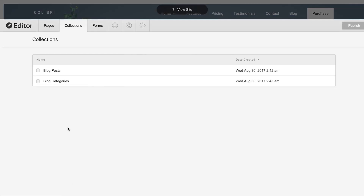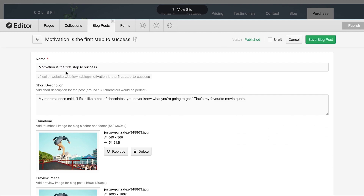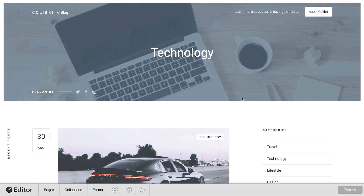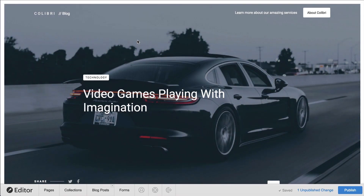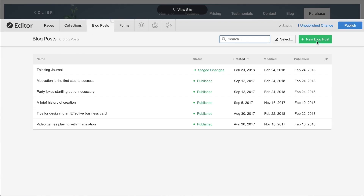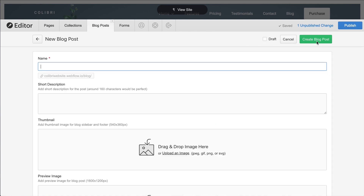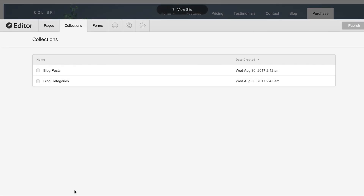Collections can contain a lot of the content that's on our site, for things like blog posts and team member pages. We can access, view, or edit any items in each collection, and at any time we can add a new item by pressing the new button. And that is the Collections panel.